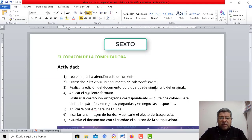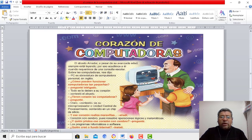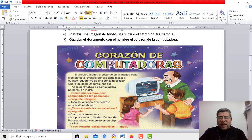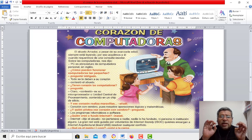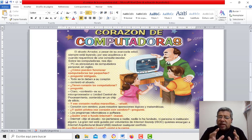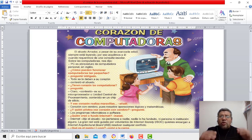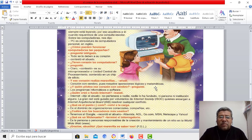¿Sabes por qué? Vamos a trabajar con un documento que se llama el corazón de la computadora. Aquí tenemos un abuelo y tenemos los nietos que en este caso están charlando sobre por qué la computadora tiene determinadas cosas, qué cosas tiene la computadora, por qué la computadora hace determinadas cosas. Está muy pero muy interesante.